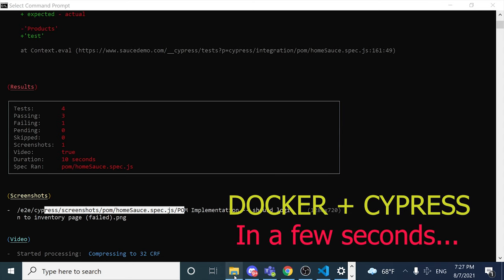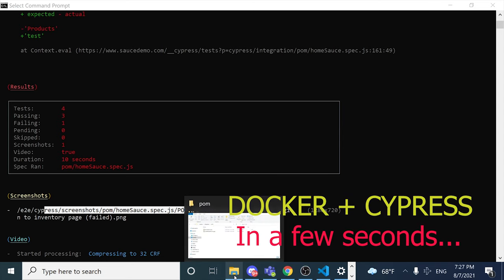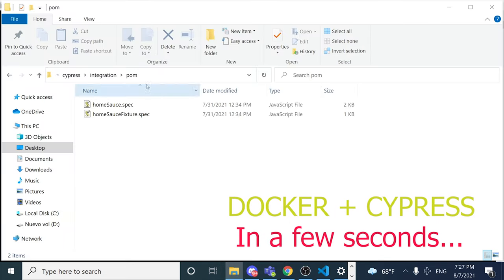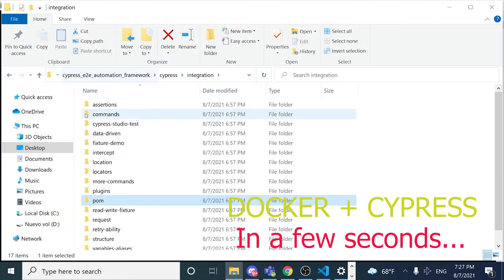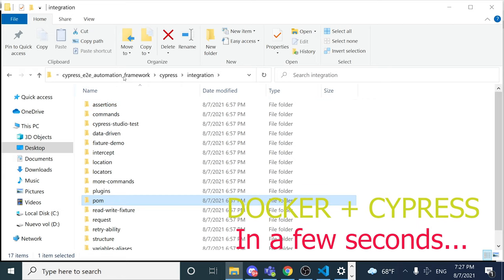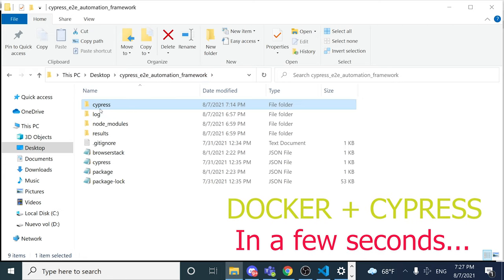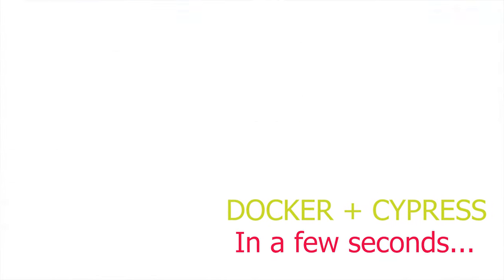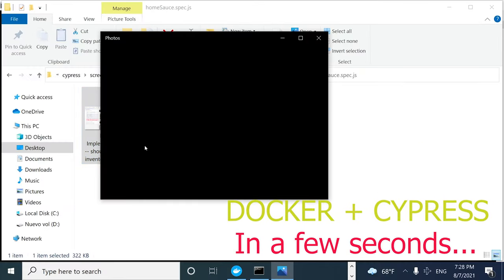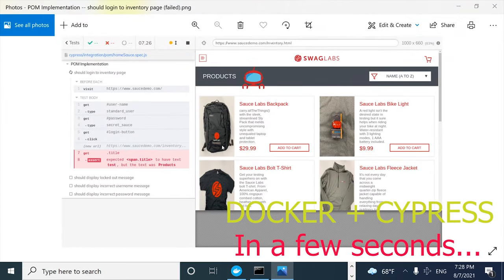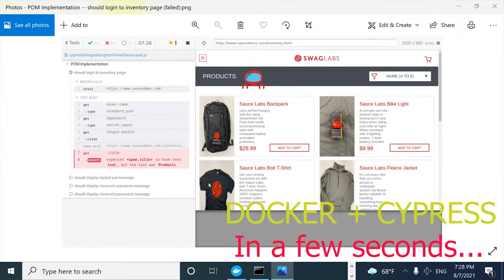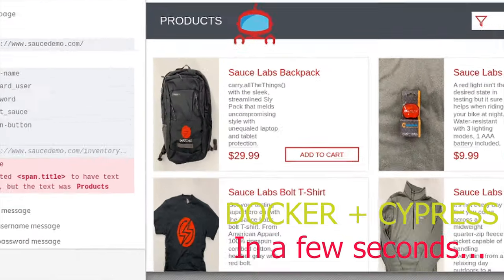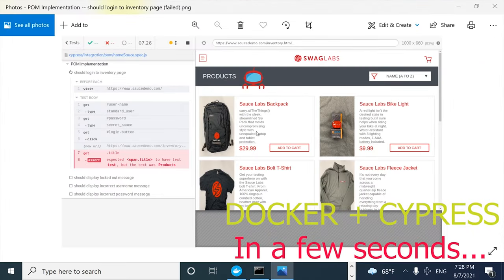Since we configured a volume, probably we can have the same information inside of our local folder. And here we have the issue and the screenshot of what is happening and what is wrong. This is from the container — it is not my local computer.